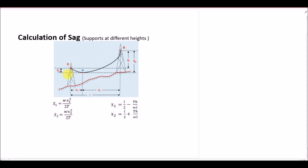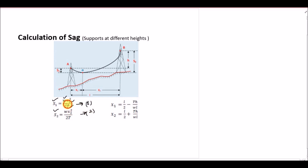We want to calculate the sag values, and I have already derived the generic formulas for sag s1 and s2, where w is the weight and x is the distance from the lowest point of the conductor to the support point under tension. I have written the generic formulas for both sags — s1 from tower A and s2 from tower B. We have two equations, equation 1 and equation 2, but we don't know the values of x1 and x2.